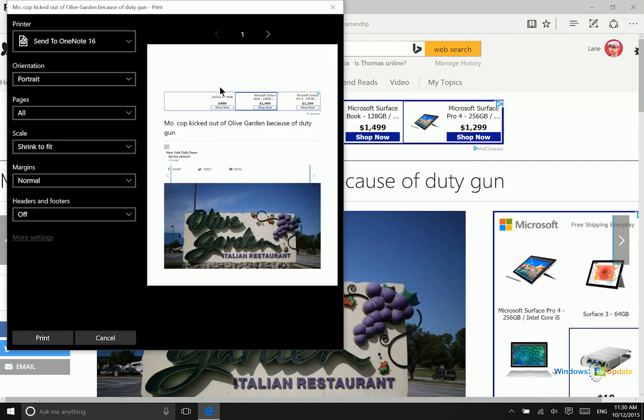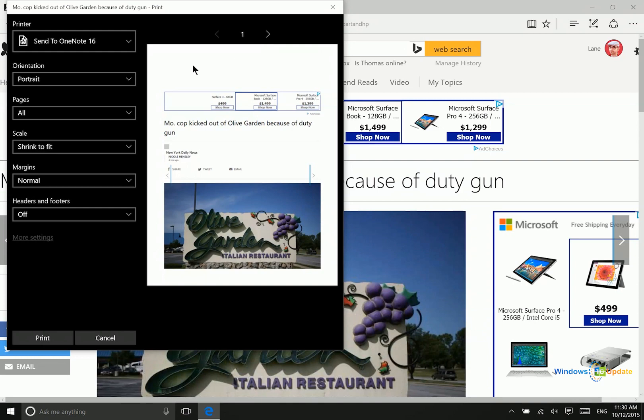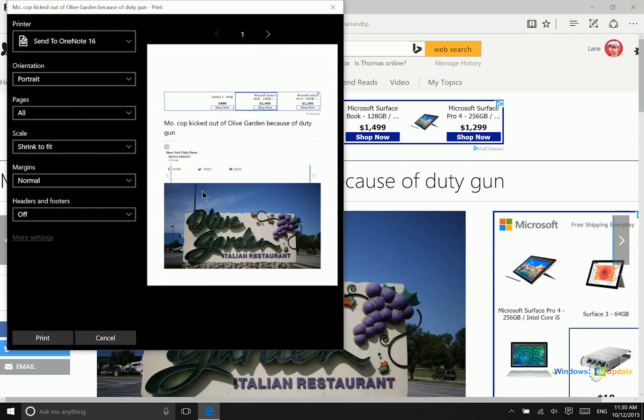So if you've come across a particular document or a web page that you need to save in OneNote, that would be the easiest and quickest way to do it. And then obviously in OneNote you can ink right on top of that or you can take additional notes and things like that.